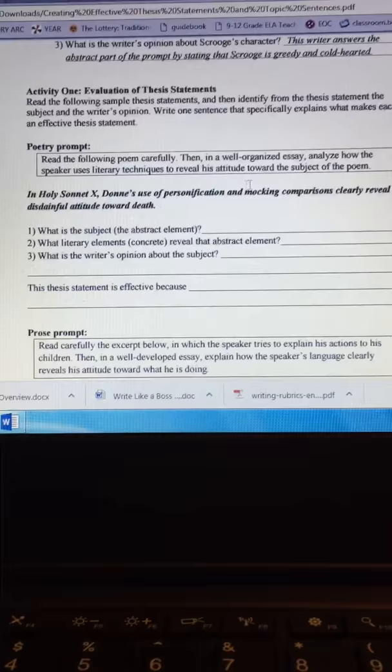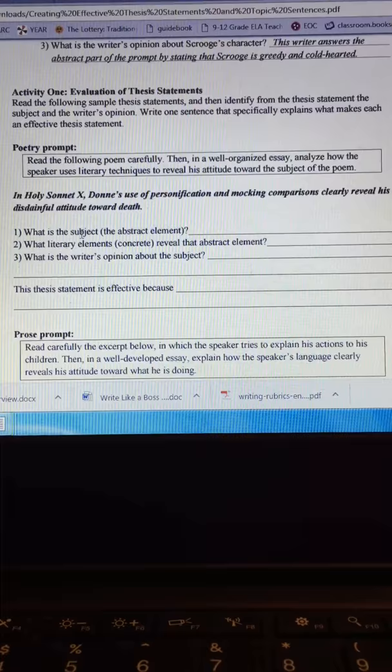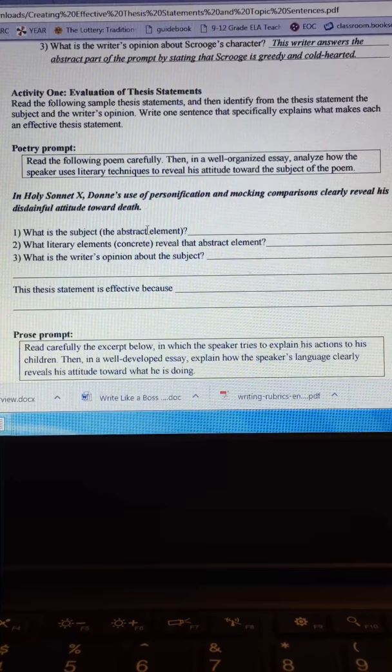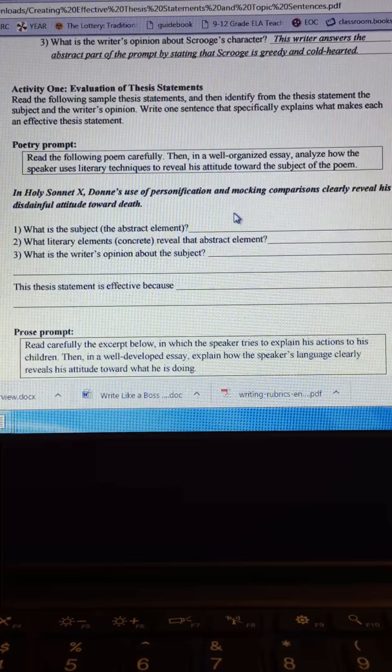So in this first one, in Holy Sonnet 10, Don's use of personification and mocking comparisons clearly reveal his disdainful attitude towards death. What is the subject? What is the abstract element? Do you see it? Attitude.